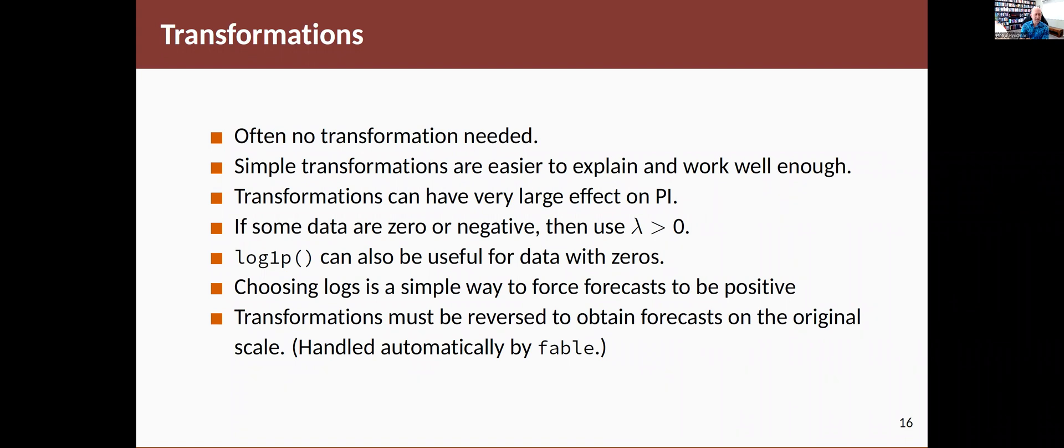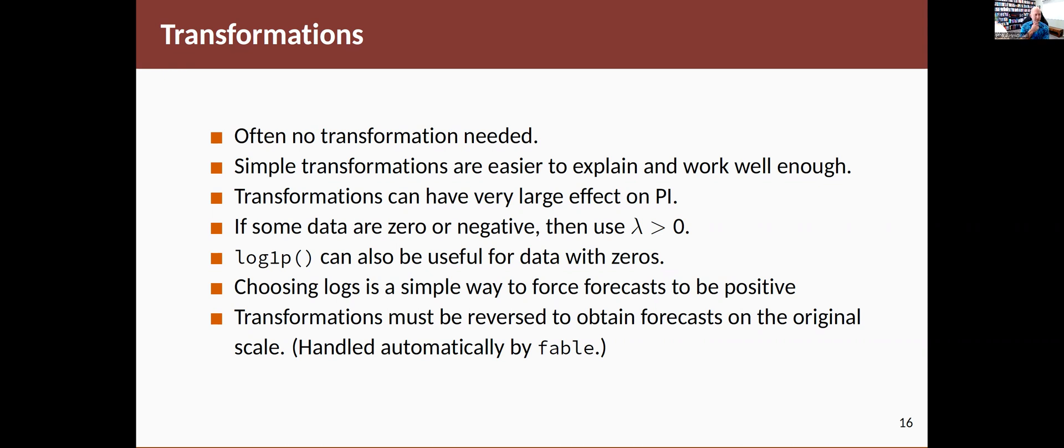The transformations can have a particularly large effect on the prediction intervals. PI there stands for prediction intervals. So be careful going too small. If you've got some zero or negative values, then you can sometimes have trouble with negative lambdas. So be careful there.